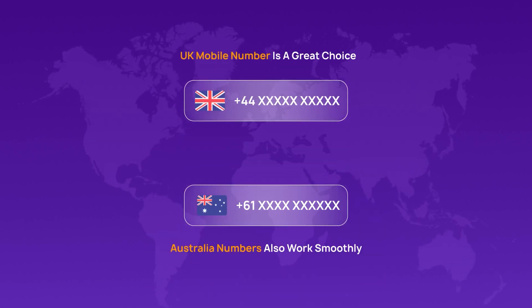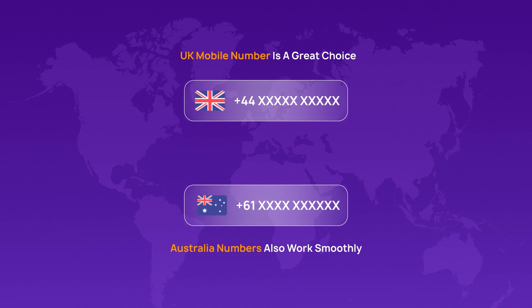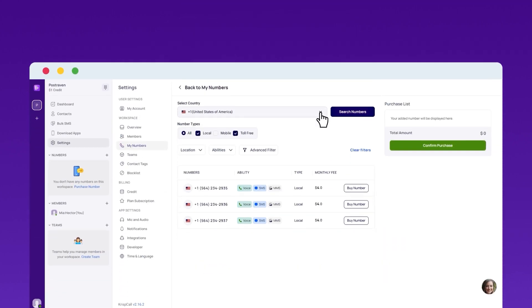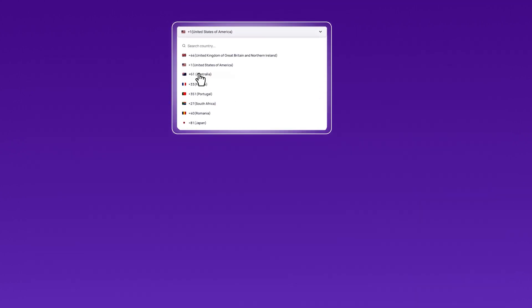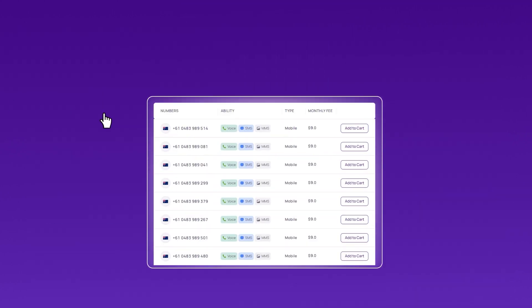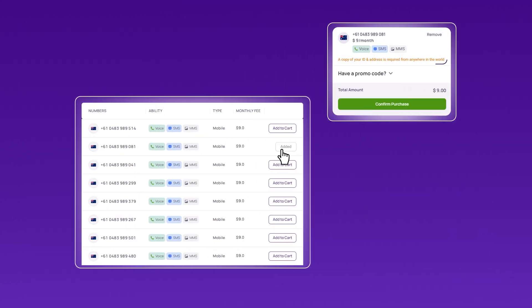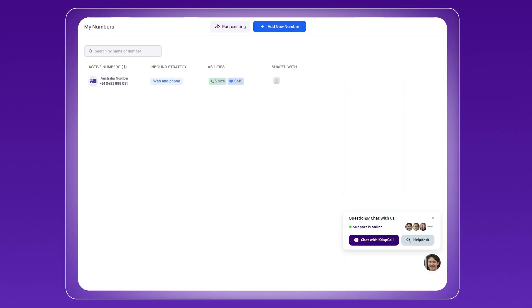But numbers from countries like Australia also work smoothly. Once you've purchased your virtual number from Criscall and completed the verification, you're ready to verify your Fiverr account without using your personal phone number.